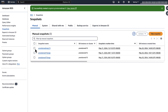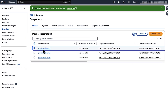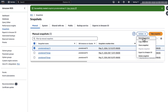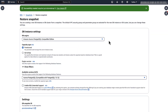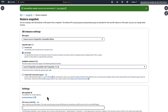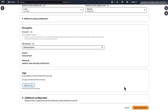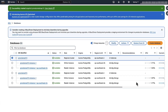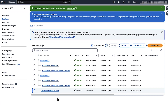You can find the snapshot in the Snapshots section on the left pane. Choose Actions and then Restore Snapshot. Choose Provisioned or Aurora Serverless based on what you want to do. For the database cluster identifier, enter a name for your restored cluster. Choose Restore DB Cluster. Once the cluster becomes available, the provisioned cluster is migrated to an Aurora Serverless v1 cluster.